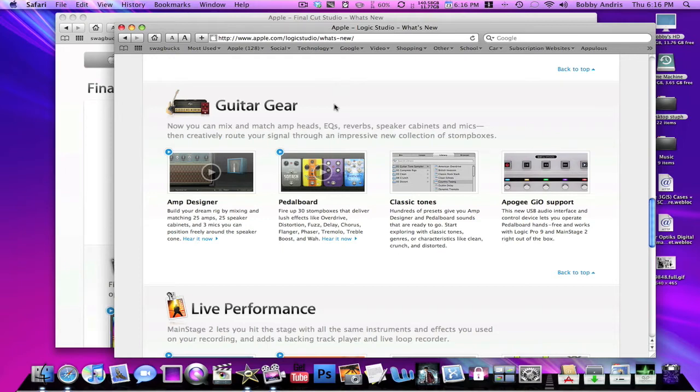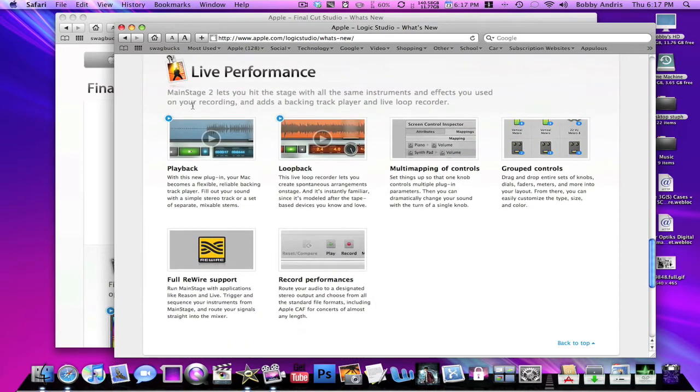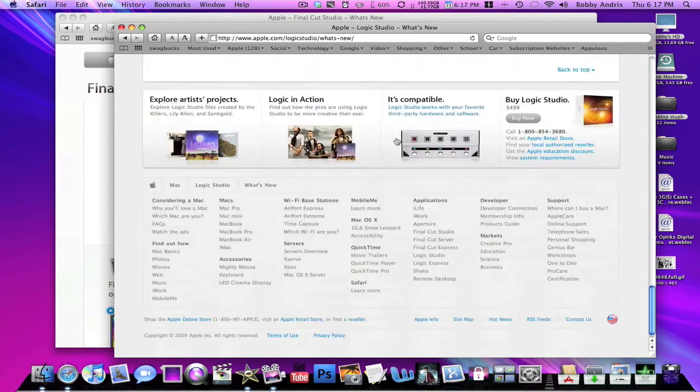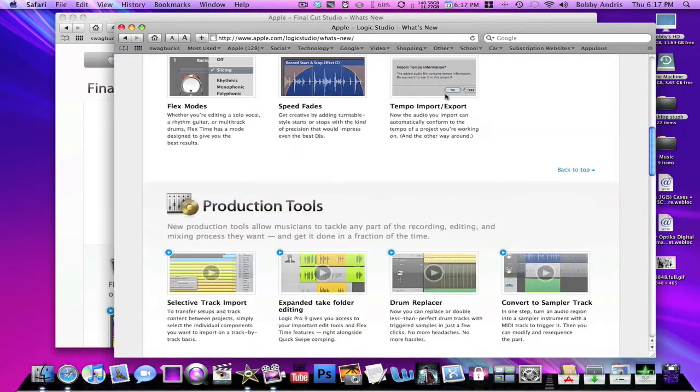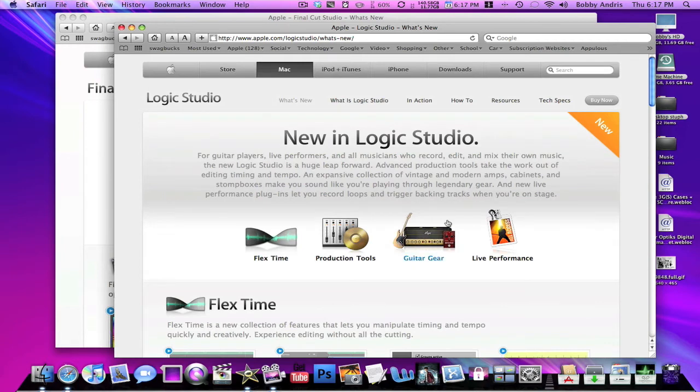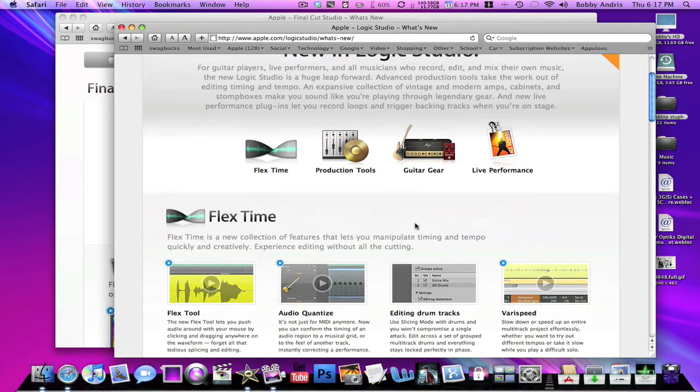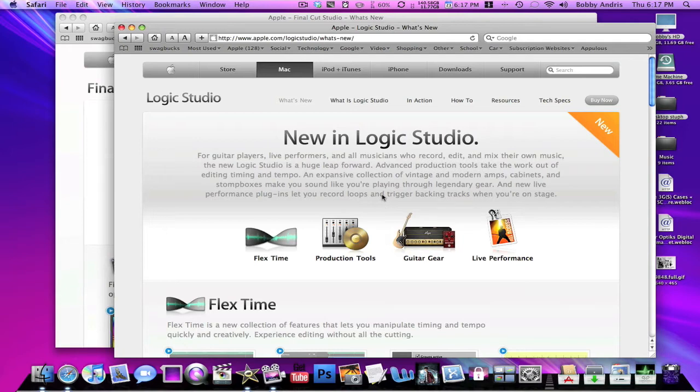You can add tons of amp sounds already pre-made. And Live Performance: they've enabled like playback, loop back, multi-mapping of controls, group controls, stuff like that. So they just added these four main things or fixed them or edited them. And it looks like it's going to be very good. I haven't used any Logic before so I don't really know if this is gonna be a huge improvement, but it looks cool.